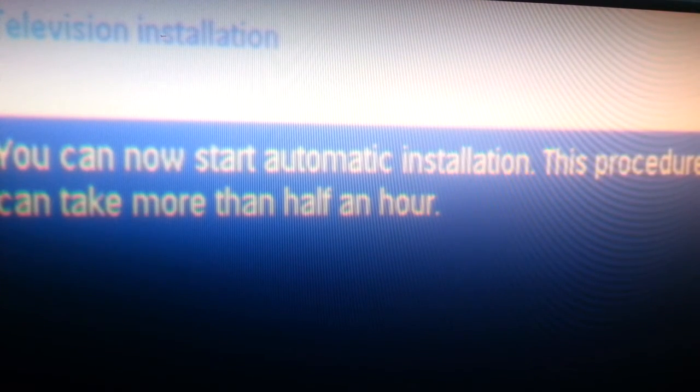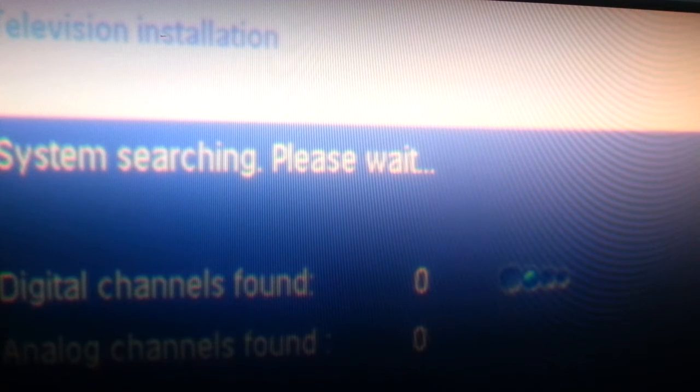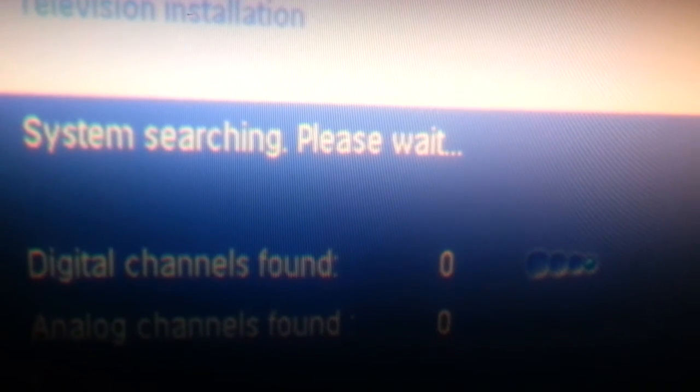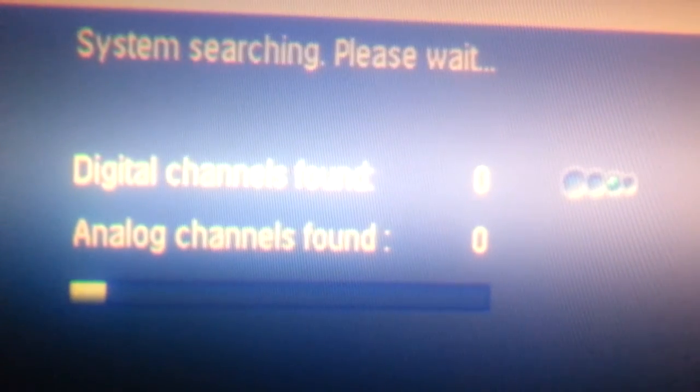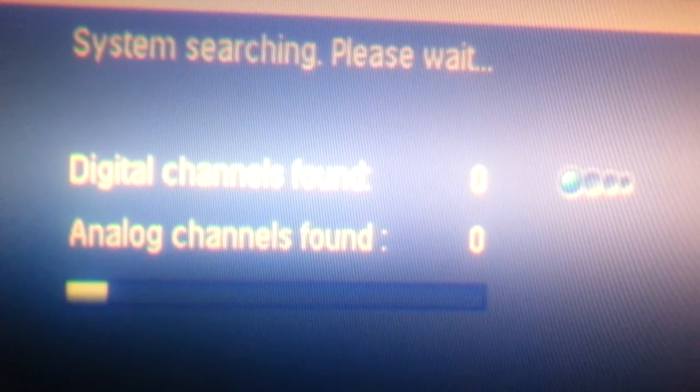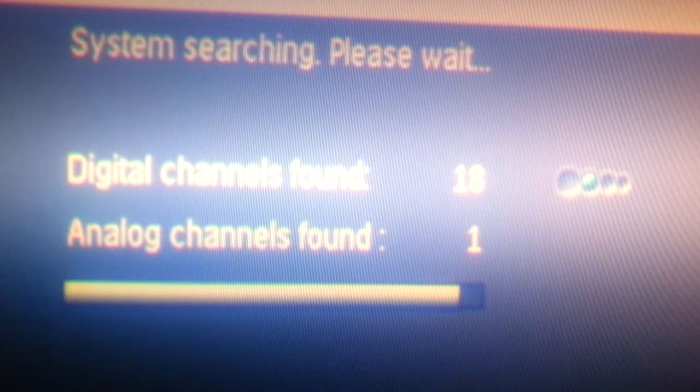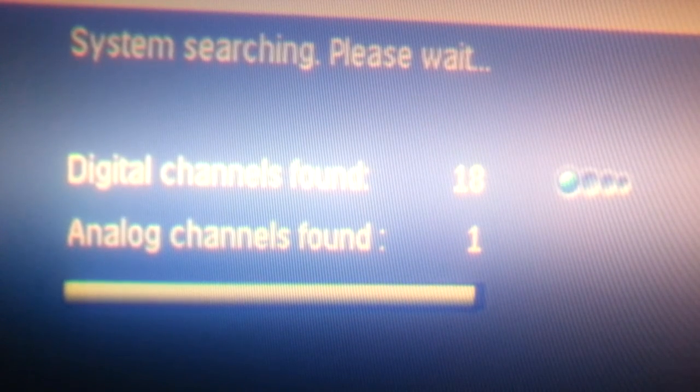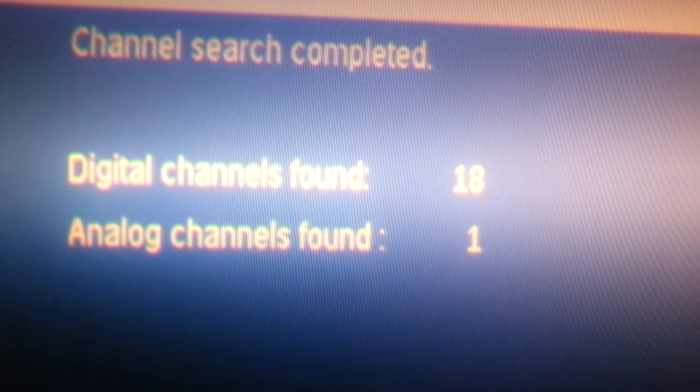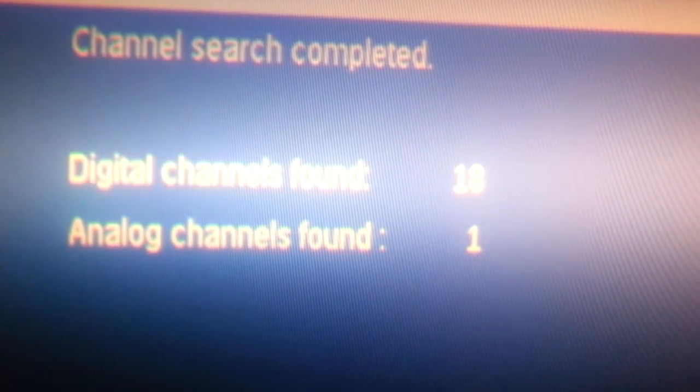As you can see, all the channels are now available.